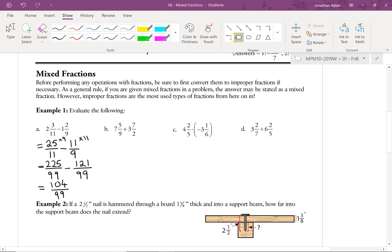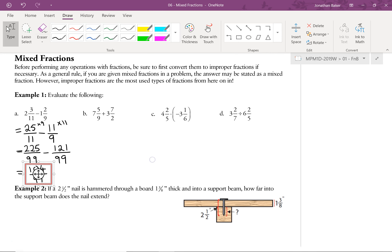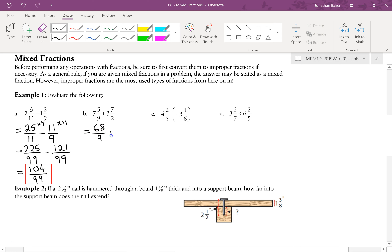Let's look at part B. Again, we just convert to improper fractions: 7 times 9 plus 5 gives us 68 over 9, plus 3 times 2 is 6, plus 7 gives us 13 over 2. Now the lowest common multiple of 9 and 2 is 18. We multiply 68 by 2 to get 136 over 18, and 13 by 9 to get 117 over 18. Adding those together gives us 253 over 18.